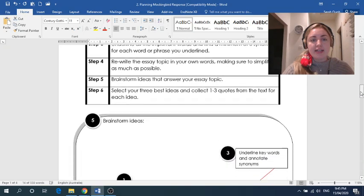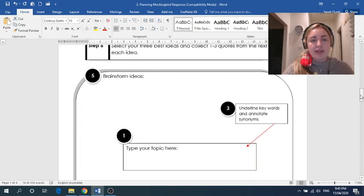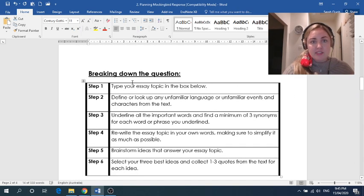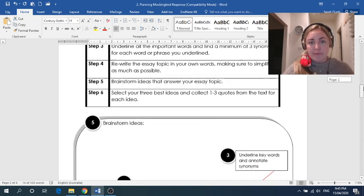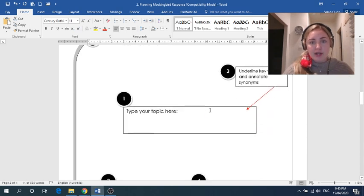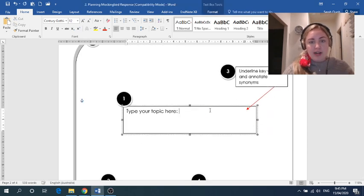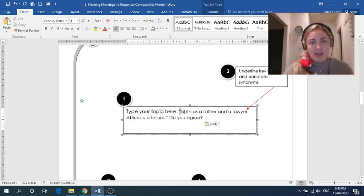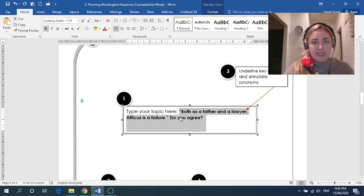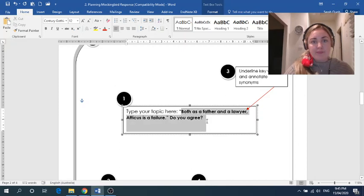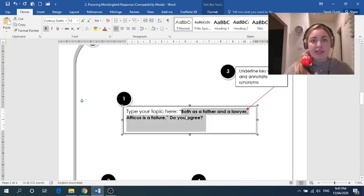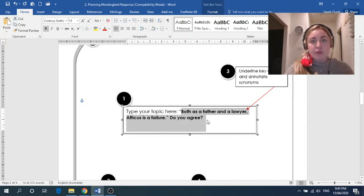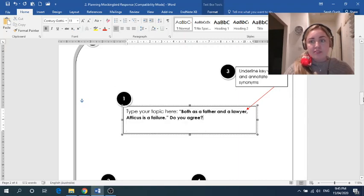So I'm going to copy that because down here are steps to breaking down an essay question, which in this case it is an essay question, but I should have called it an essay topic. So breaking down an essay topic. So step one, as you can see, is to type your essay topic in the box below. Now I've already copied mine, so I don't need to type it. I just need to paste it. And I'll put that in bold so you can see what's the essay topic and what's the instruction. So step one, type your essay topic here. So there I've got my essay topic, both as a father and a lawyer, Atticus is a failure. Do you agree?